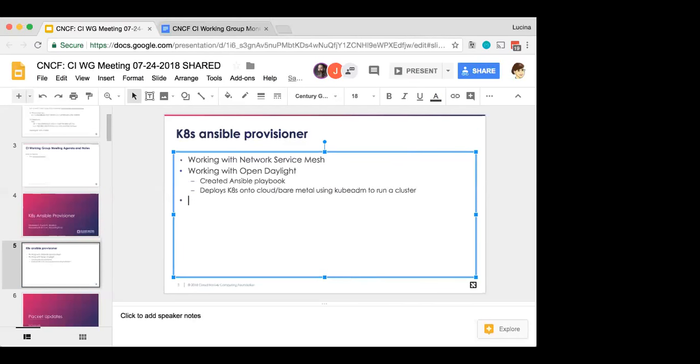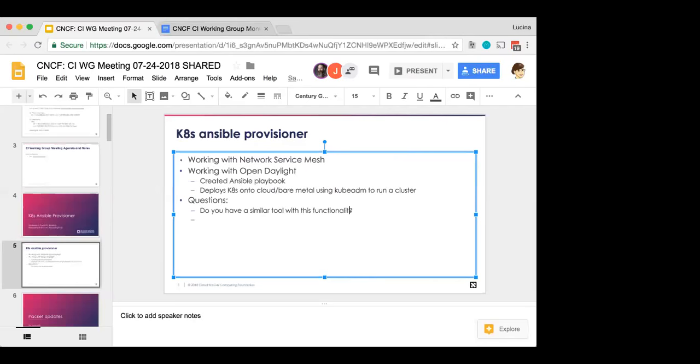And so the question, so the question that I have as well is, number one, do you have anything that performs a similar functionality within the, within this particular group? Because one option is if there's duplicate functionality, then we could migrate off of that onto something that your team is working on and provides. Or if there's no overlap in the functionality, would it be useful to collaborate or work or find a way to, to provide this functionality so that if someone comes up with a similar use case, then they can, then they can make use of it rather than roll their own. So, so, so those are the, the two questions that I, that I really have.